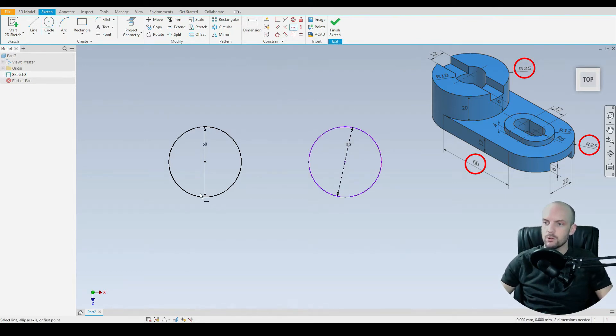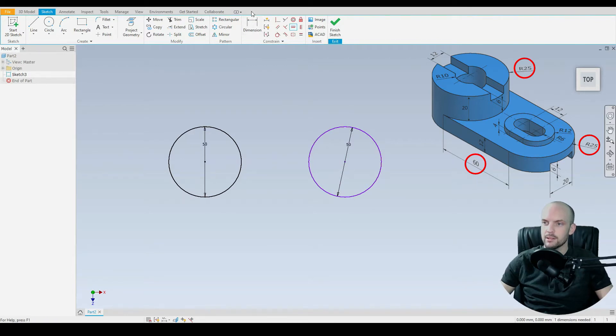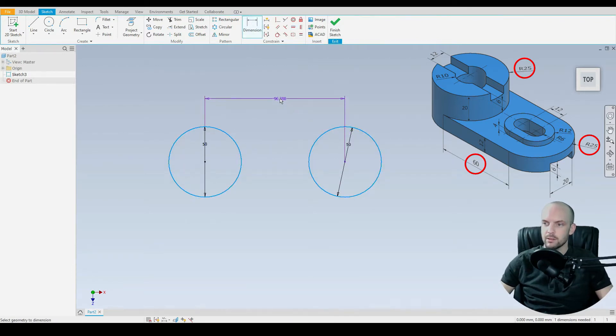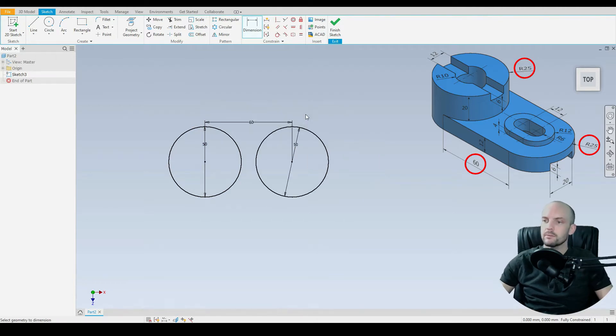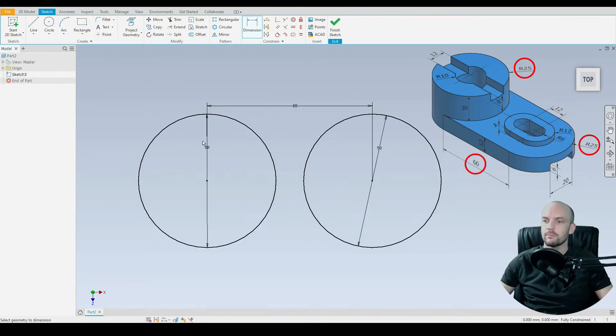I'll use the horizontal constraint between the two center points. Make sure they are aligned. And then our dimension between both circles at 60mm like so.